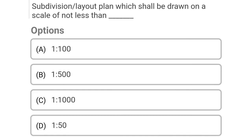So next question: subdivision layout plan shall be drawn on a scale of not less than Option A: 1 is to 100, Option B: 1 is to 500, Option C: 1 is to 1000, Option D: 1 is to 50. So the correct answer is Option B, 1 is to 500.